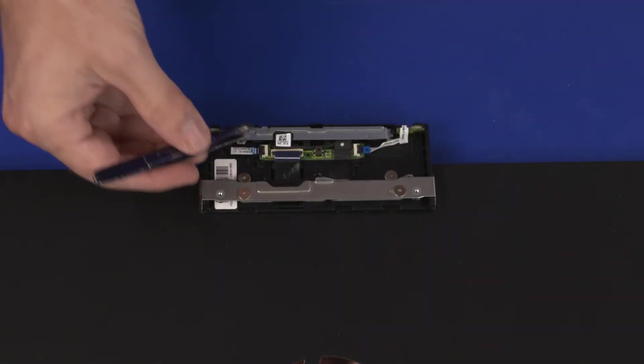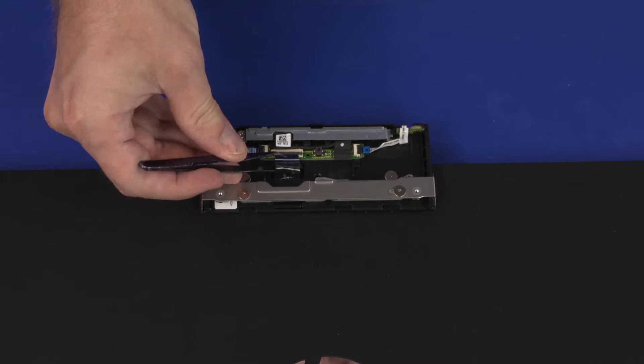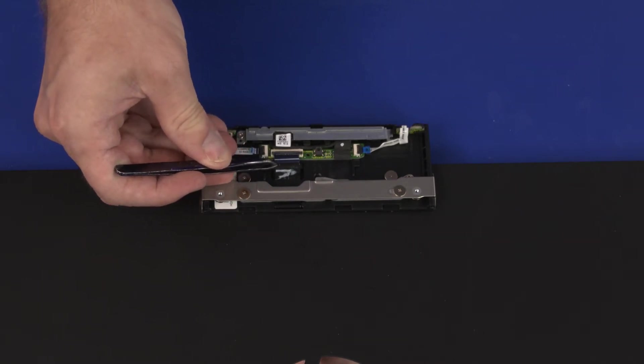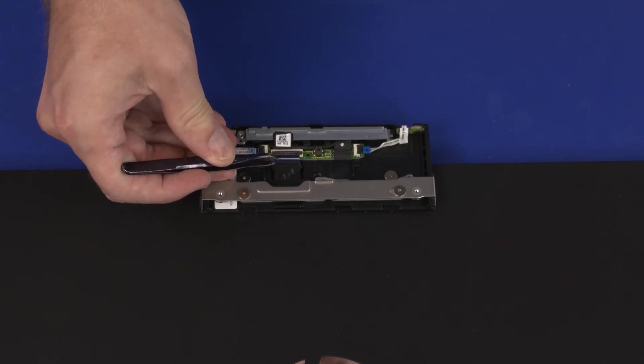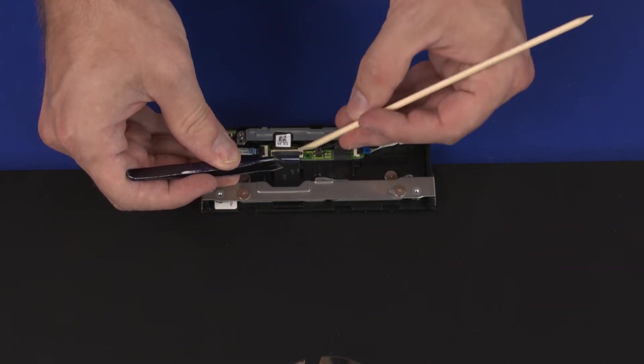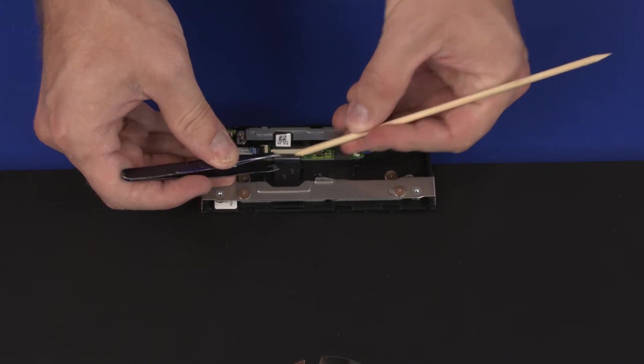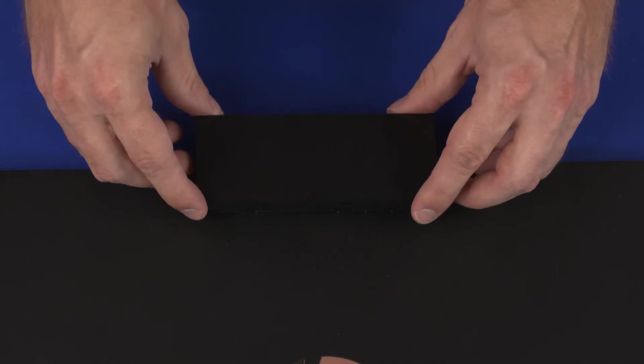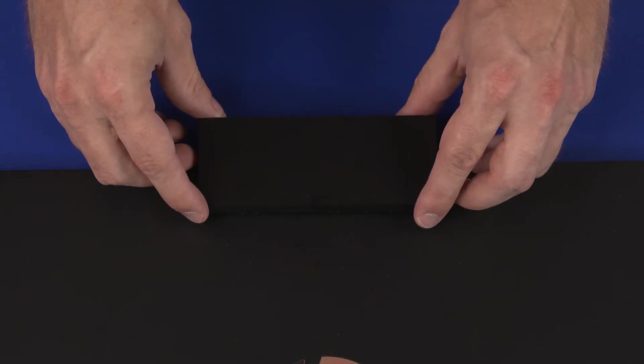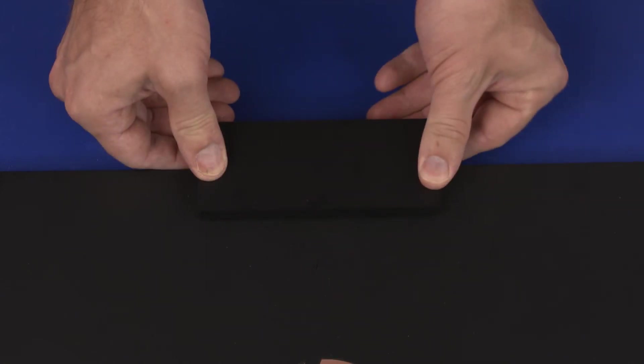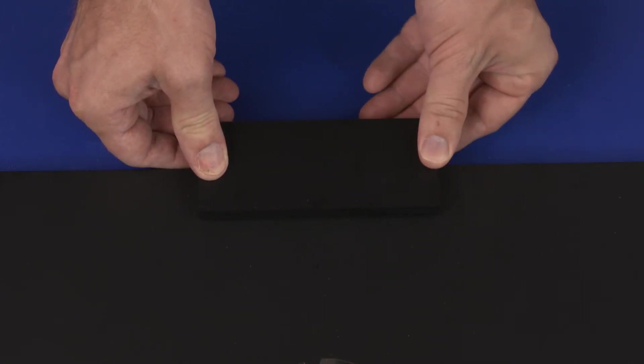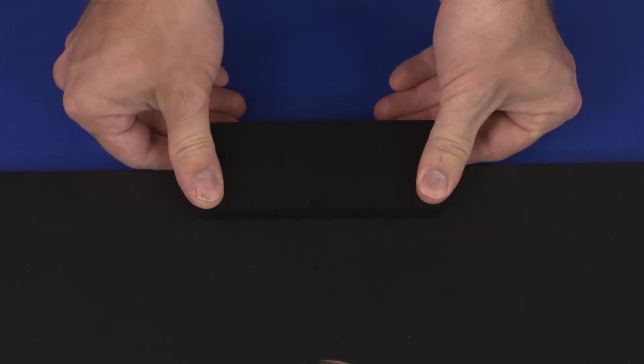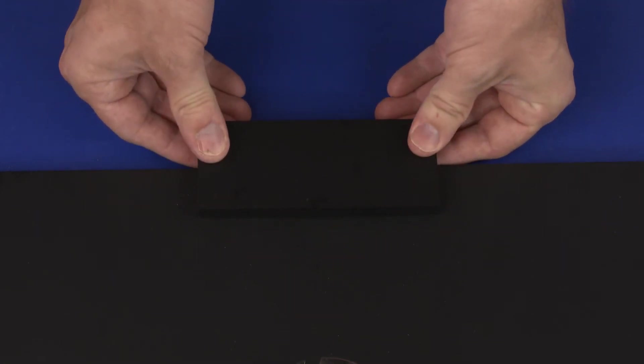Insert the webcam ribbon cable into the webcam ZIF connector on the webcam transport board and press the locking bar down to lock the cable into place. Set the webcam enclosure cover onto the webcam enclosure and gently apply pressure to the edges of the webcam enclosure cover to secure it into place.